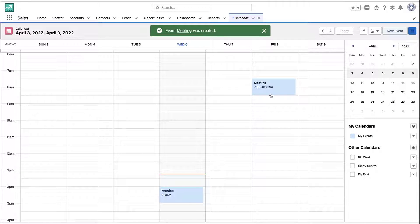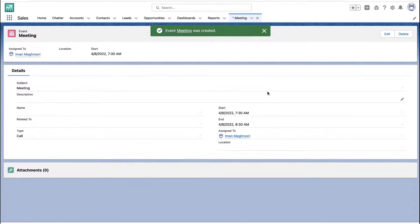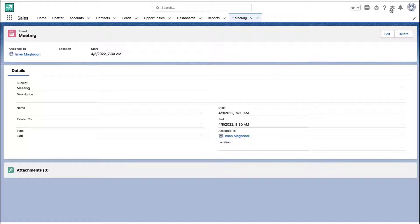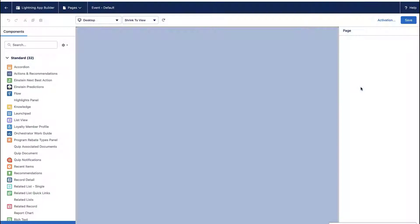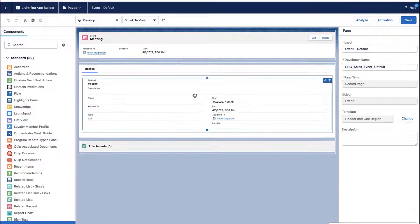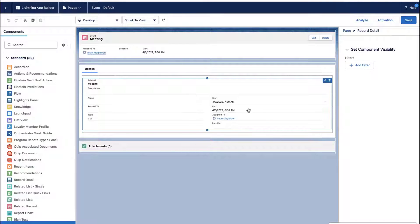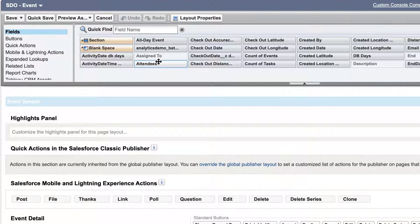But what if you have multiple employees and you want all the employees to be listed on this event? Well, the way we do that is we add a standard field to the page layout. So I'm going to edit the layout of the event record inside the Lightning layout.